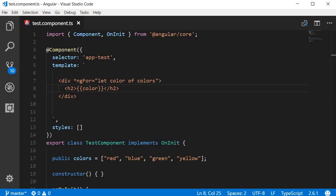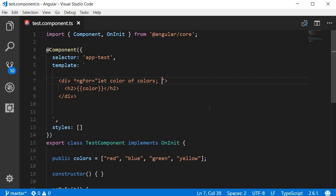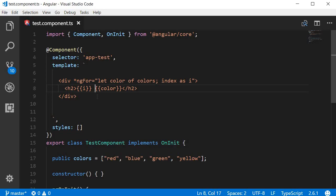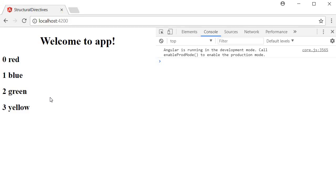We can also extend the syntax to access the index during each iteration. Over here, put a semicolon and then index as I, and then bind the alias I in the h2 tag. Now if we save this and take a look at the browser, you can see the index along with the colors. Keep in mind the index will start from zero.